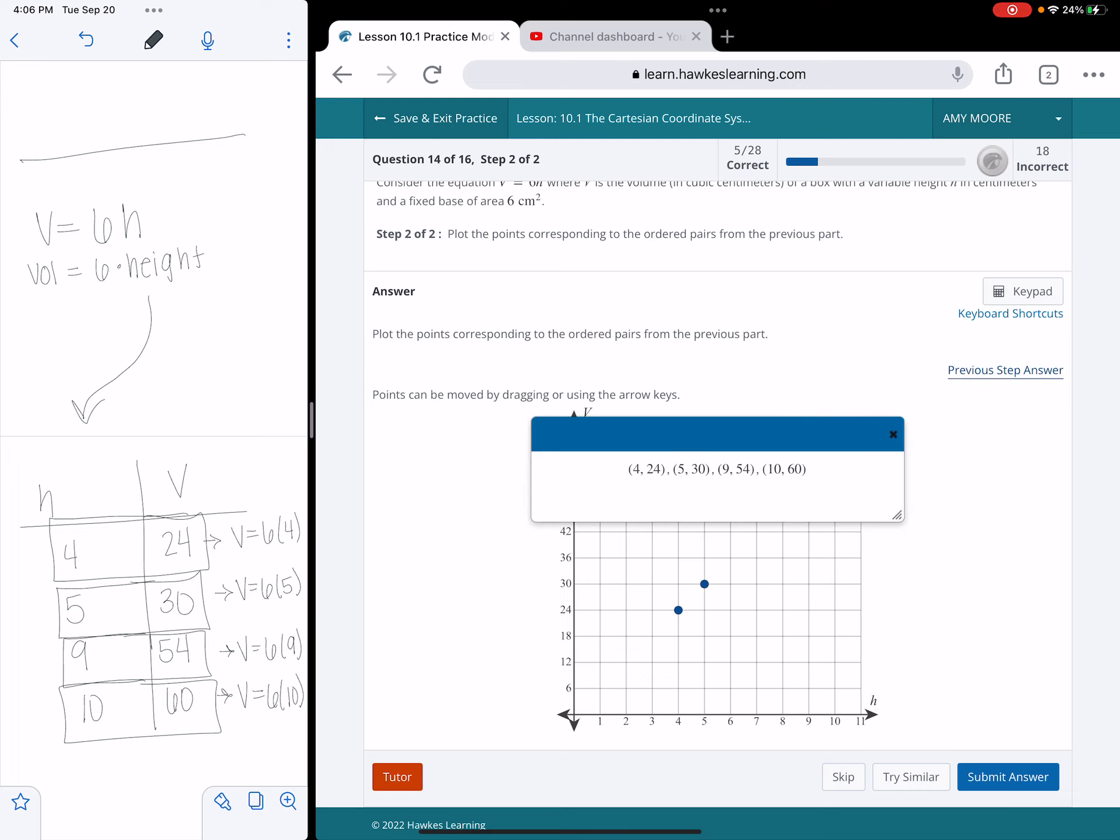A little trick, you can click this button that says previous step answer, and then it will actually show you the points there too. If you didn't happen to jot it down, it will also show you that in that little link.